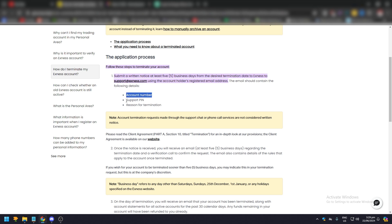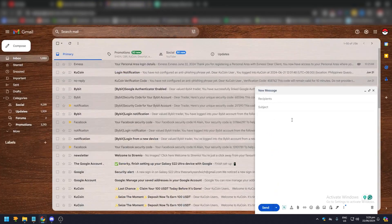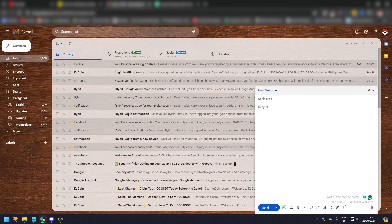the following details: your account number, your support pin, and the reason for your account termination. Now of course, you just have to open your email that you use for Exness and you